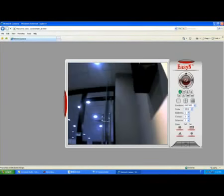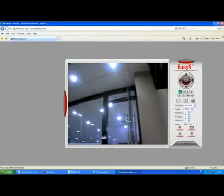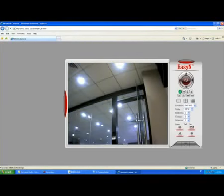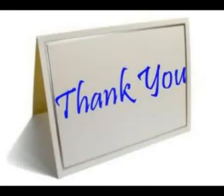Now we have finished all the setup of the camera. Thanks very much for your support of our EZN IP camera.